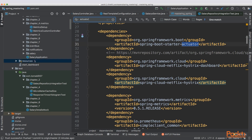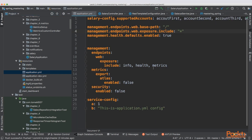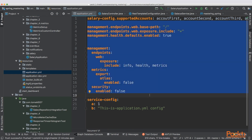To configure it, in the resource folder of your production service you need to have an application.yaml file. Then you have a management section that is used for Actuator. There is a lot of information that we need to expose here, so let's go through it one by one.